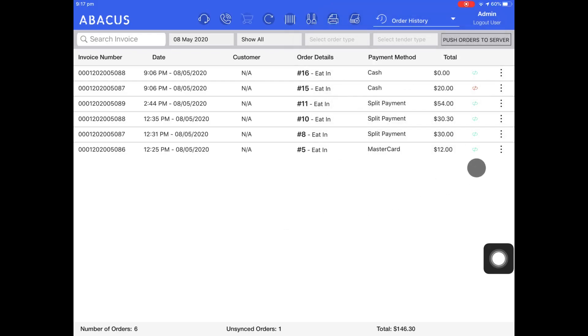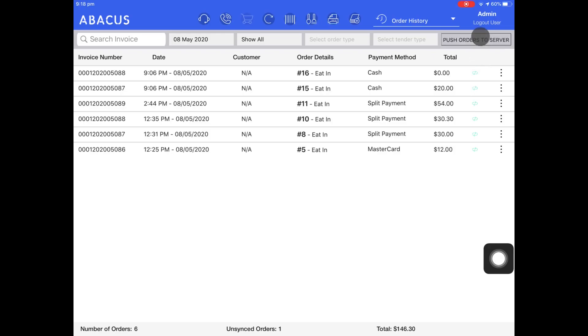The green icon here means that the order has been sent to the server and is synced. Anytime you see a red icon, it means the order hasn't been synced to the server and is only stored locally. To push the order to the server, just tap the push orders to server button at the top right of the screen. You can see now that all orders are synced.